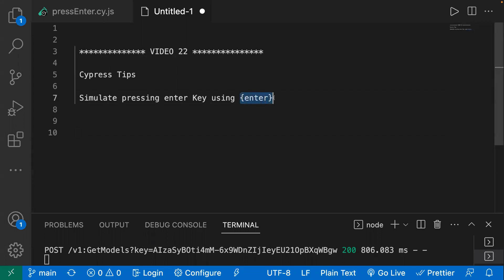You have to pass enter text inside the curly brackets and pass this inside your type command. For example, you're searching something on Google.com and instead of clicking on the Google search button, you're just pressing enter key.